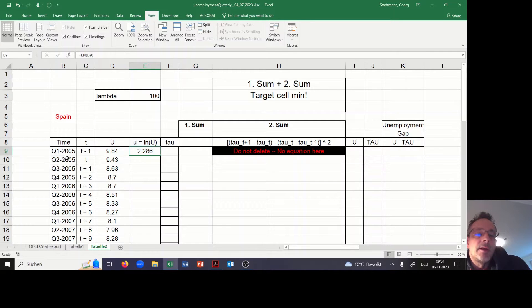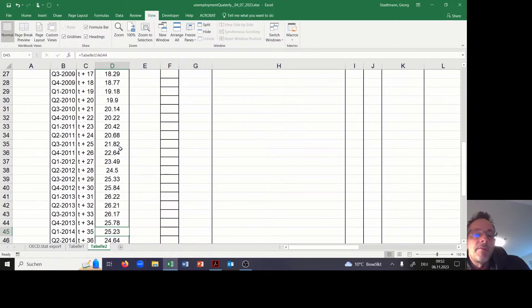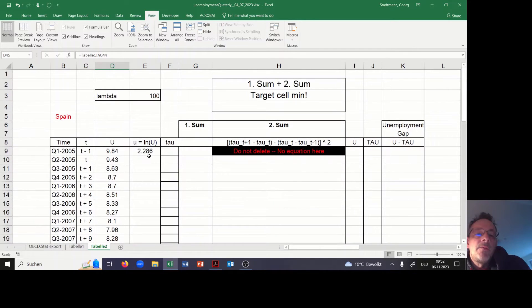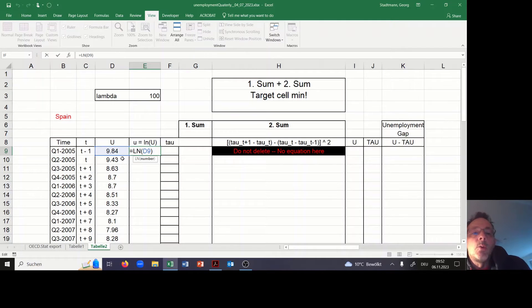In column B I have the time measured in quarters. In column C we have a time index. In column D we have the unemployment rate, which goes from about 10 percent all the way up to 25 percent in 2013. In a first step we calculate the natural log of the unemployment rate, which is performed in column E using the formula =LN(D9).